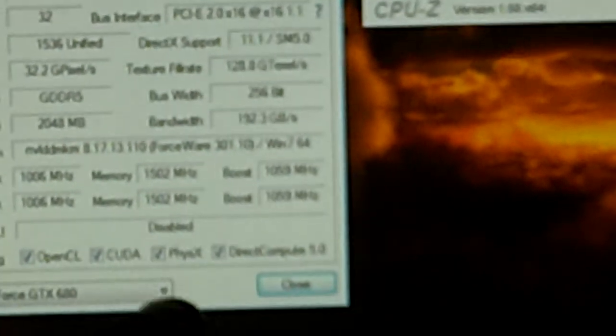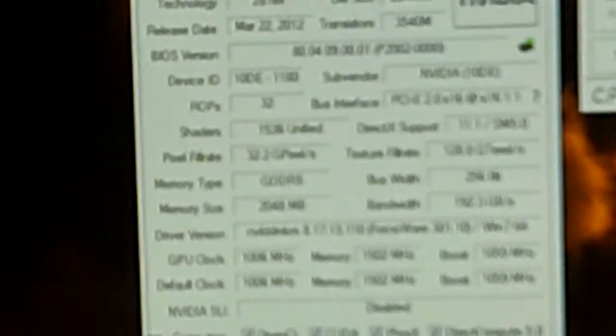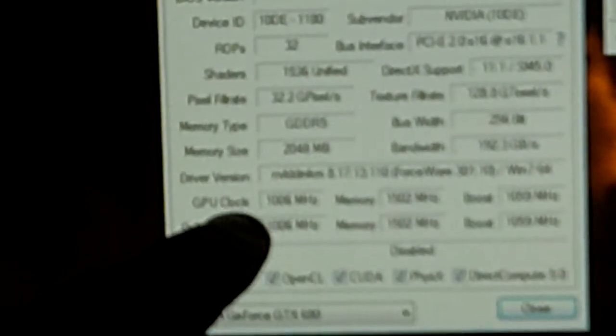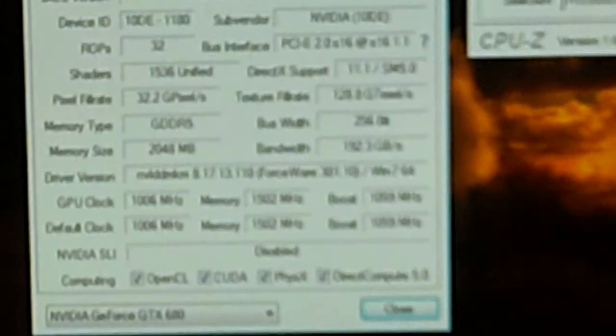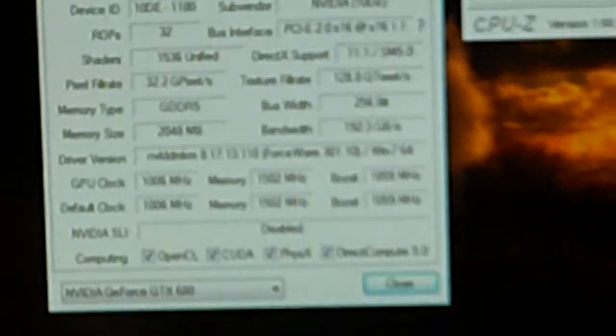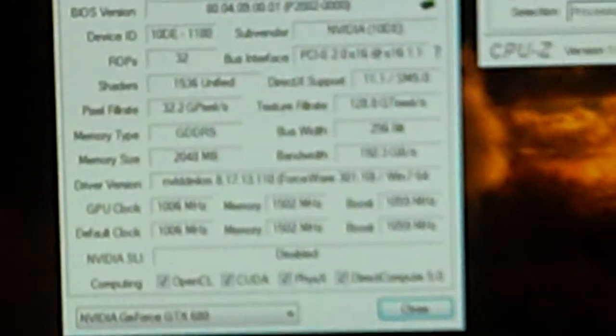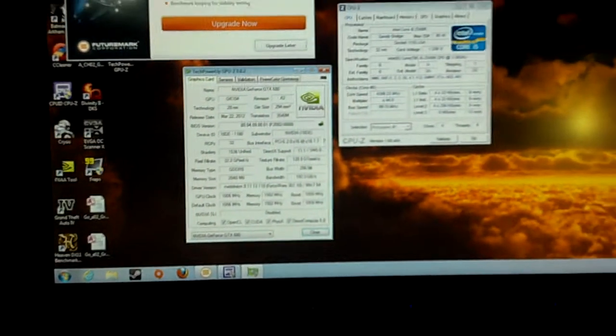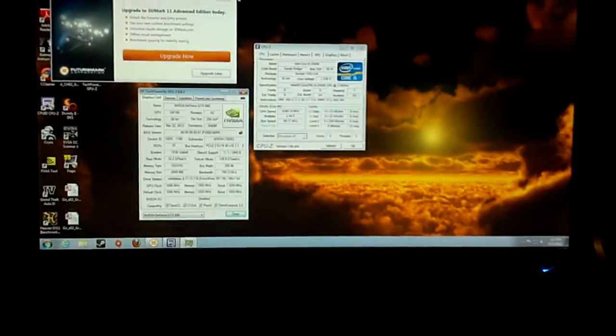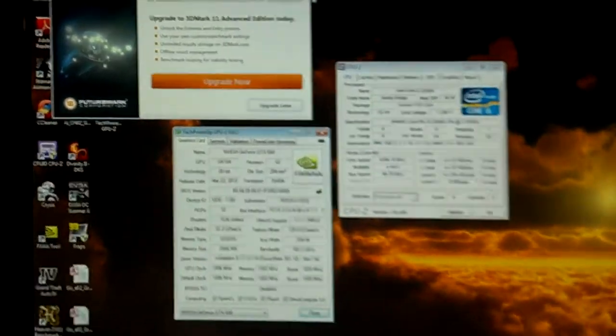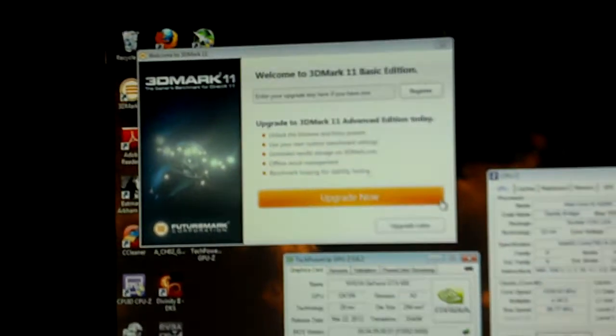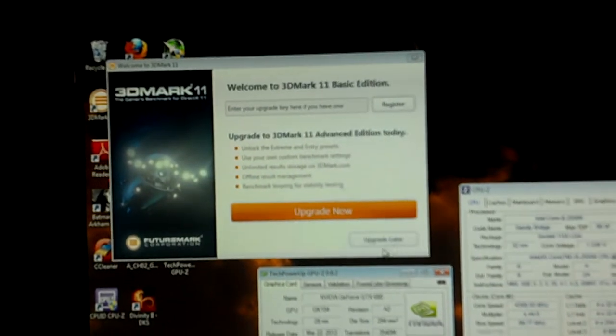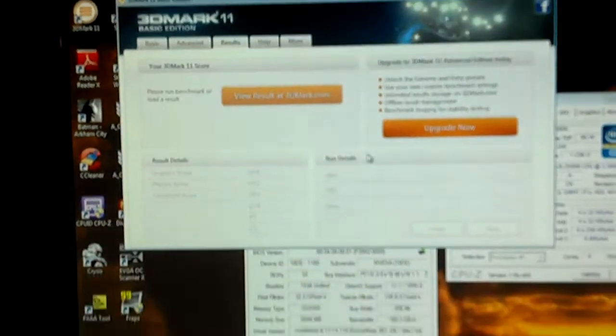It should say 4390 megahertz and the GPU-Z is running at 1006 which is the stock. Maybe you can see that, and the 1059 megahertz boost. I'm sorry for the crappy camera, it's actually a Droid Razor but apparently it doesn't have good video recording capabilities.